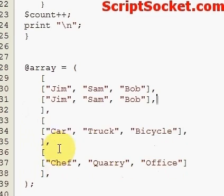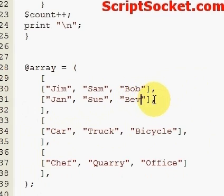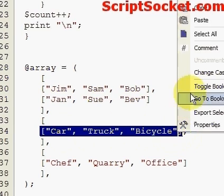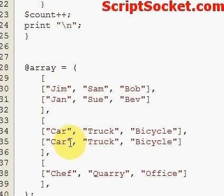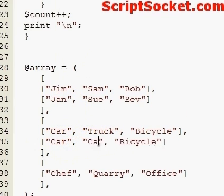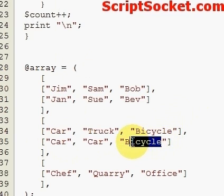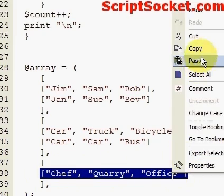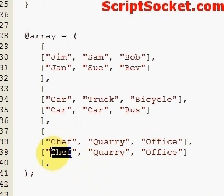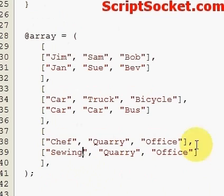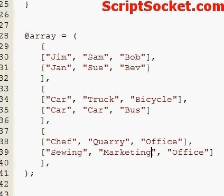Let's say Jim is married to Jan, Sam's married to Sue, and Bob's married to Bev. Jan also drives a car, Sue drives a car, and Bev catches the bus. Jan does sewing, Sue is in marketing, and Bev's in design.